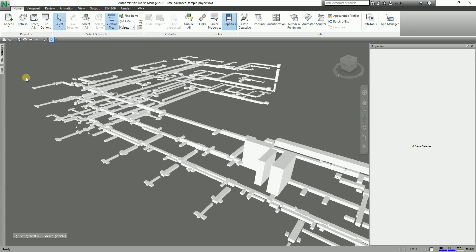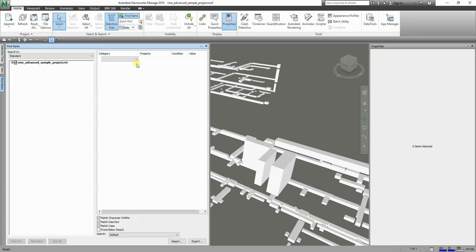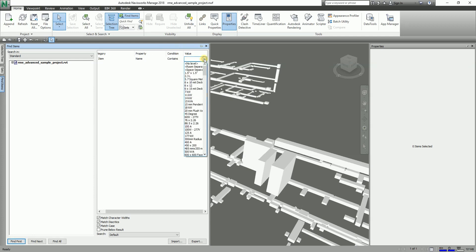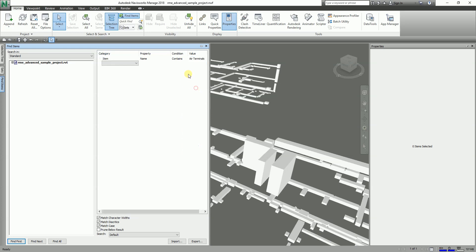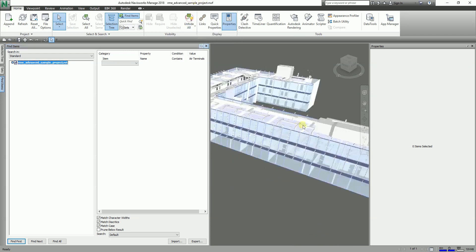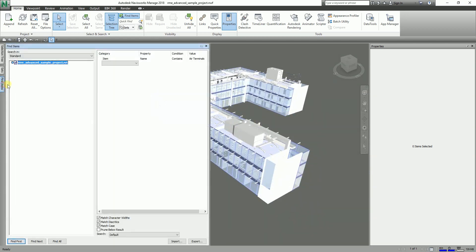I already taught you how to find items, so that is what we're going to do next. I'm going to select 'Find Items'. For the category I'm going to select 'Item', the property is 'Name', and it contains 'Air Terminal'. So that will be the filter — Item Name that contains Air Terminal. Let me unhide the objects first by selecting 'Select and Hide All'. Now to find all items with 'Air Terminal' in their name, I'm going to select 'Find All'.